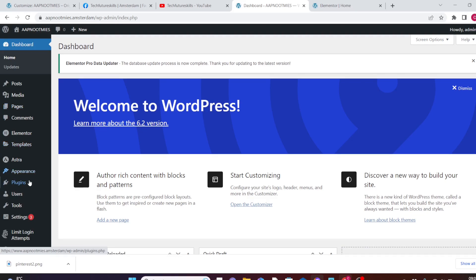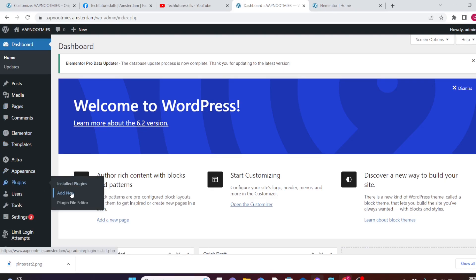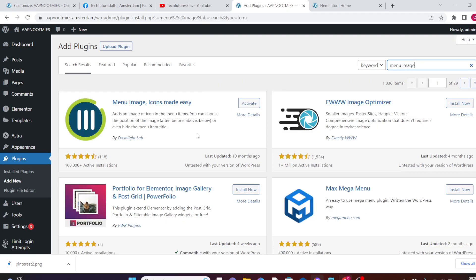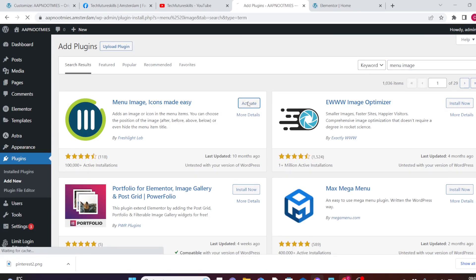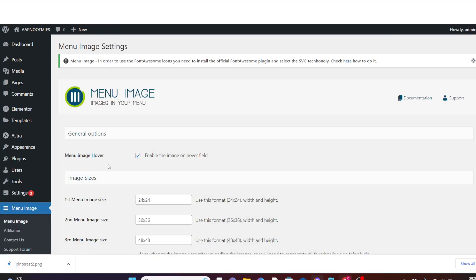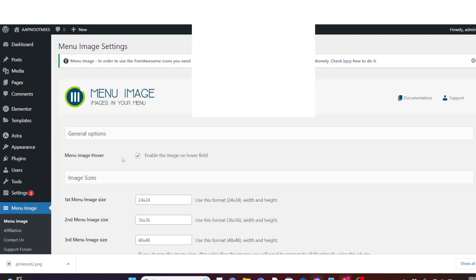Navigate down and come to Plugins and click on Add New. Here we are going to search for Menu Image, click and install it, then after installation activate it. You can skip the setup wizard.